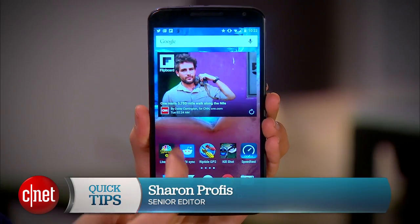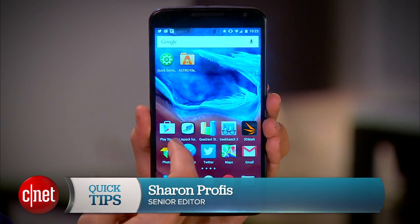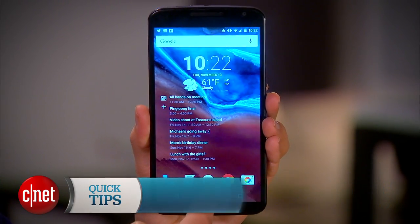For more Android Lollipop tips and tricks, check out CNET.com/HowTo. For CNET, I'm Sharon Profis.